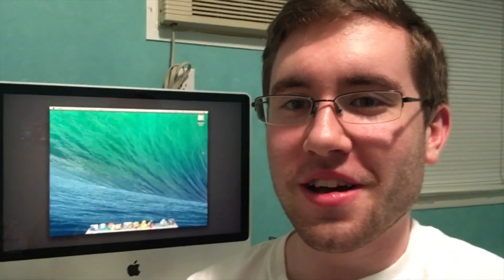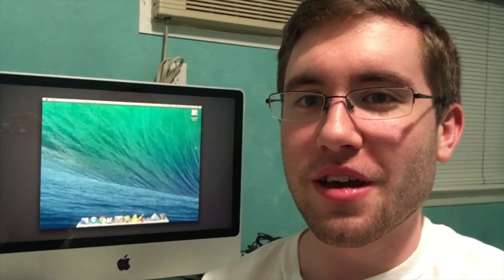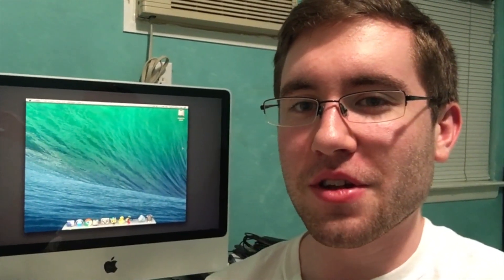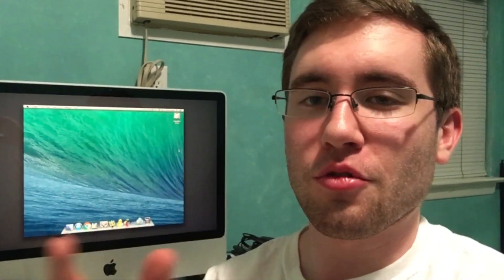Hey guys, Aaron here. I wanted to bring you another video today, this time a tutorial-style video. I know when I was setting up my server, I was trying to figure out a way to serve a local website to my local network.